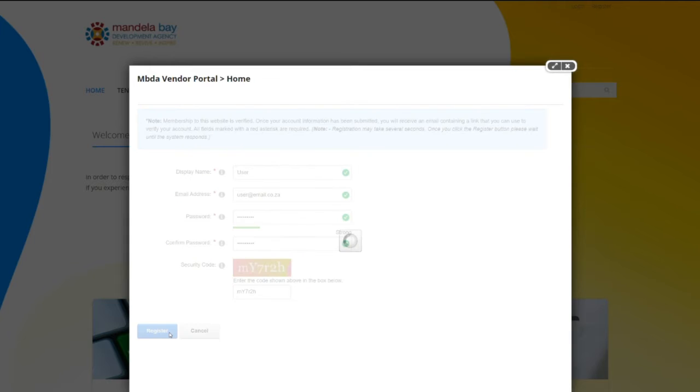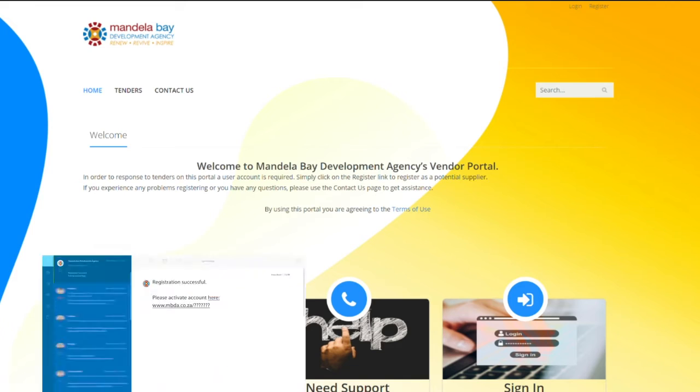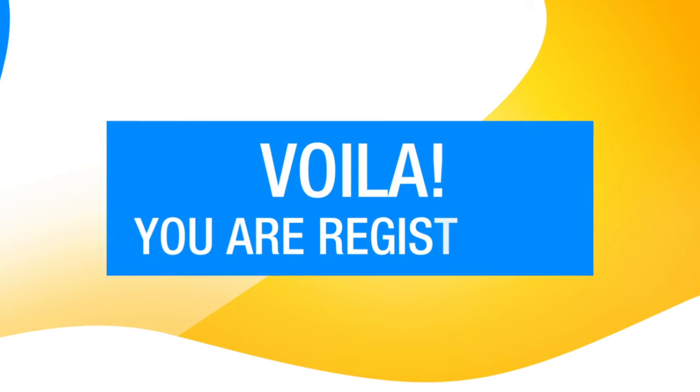Once you have completed these steps, a verification email will be sent to your email. Go to your email and verify the link to complete your registration. Voila! You're registered.